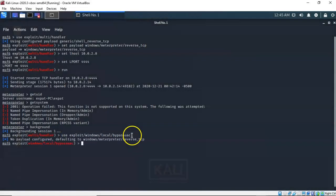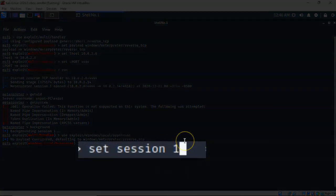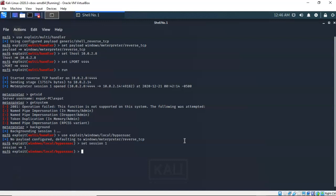I'm going to go ahead and hit enter. I know that when I backgrounded my current Meterpreter session it was given the session ID of 1. So I need to assign this new exploit to also work with that same Meterpreter session. At the prompt I've typed in set session 1 and hit enter. Now this exploit for bypassing the UAC is associated with my current Meterpreter session. We're now ready to run this exploit.